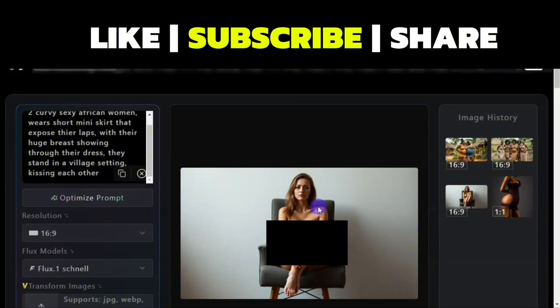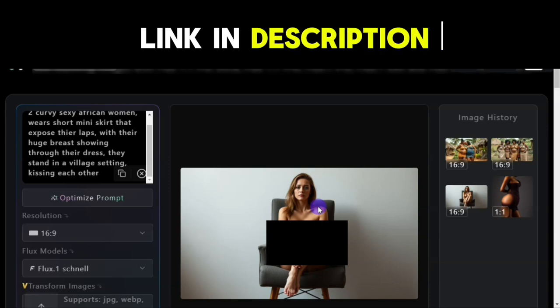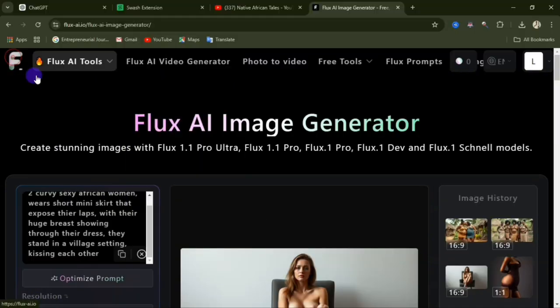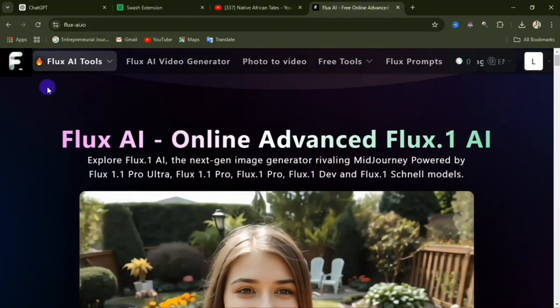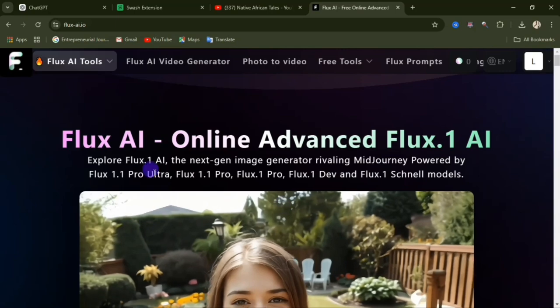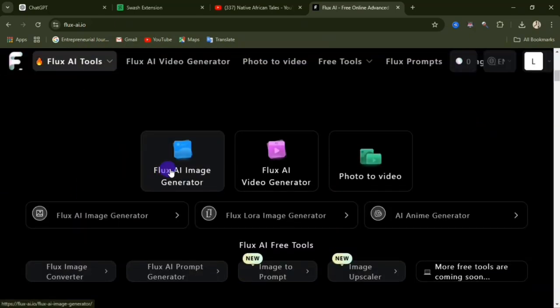Make sure you like this video and drop a comment below to let me know if this website was helpful. Check the description of this video for the link to this website, and also check the pinned comment — you'll also see the link there. When you access the website, this is the initial interface; scroll down and click on Flux AI Image Generator.